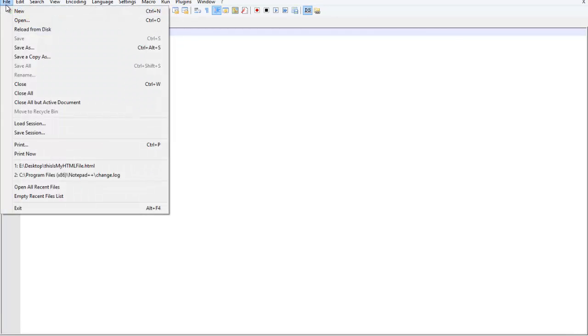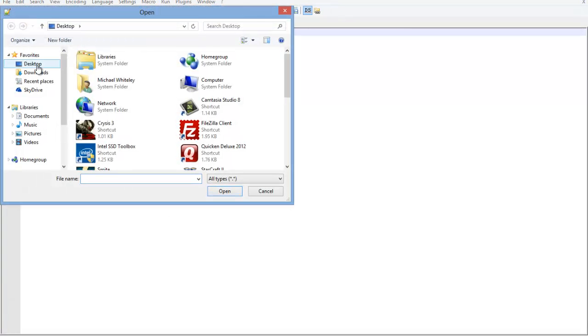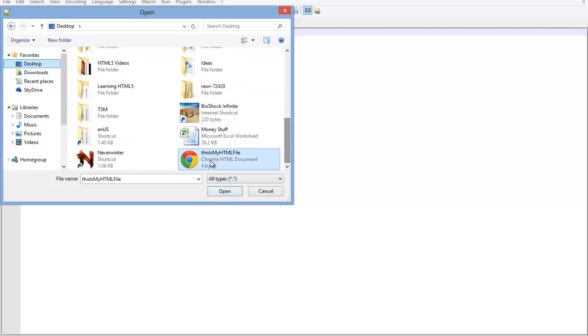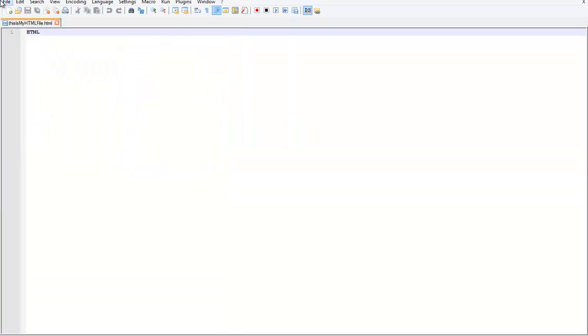I can right click on it and go to edit with notepad++. Or I can go to file, open, go to my desktop, scroll down, select my file, and open. And there you are. You're ready to edit your file.